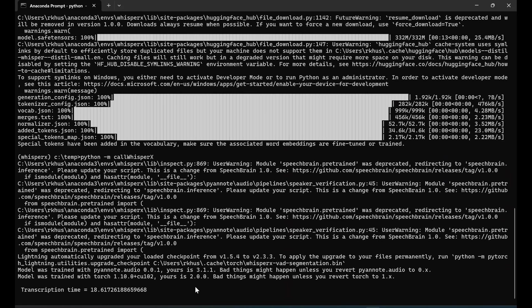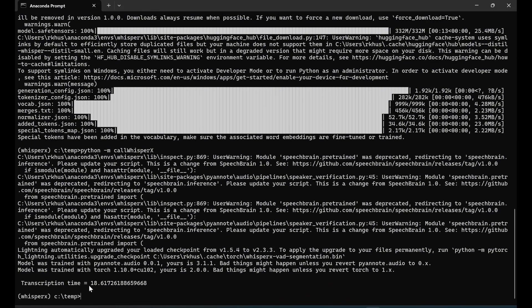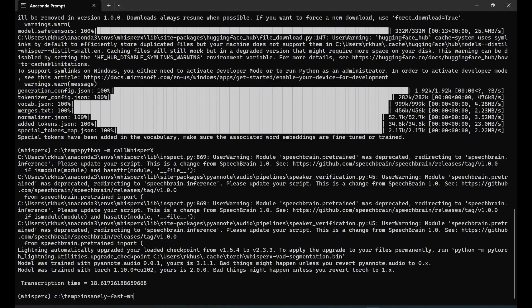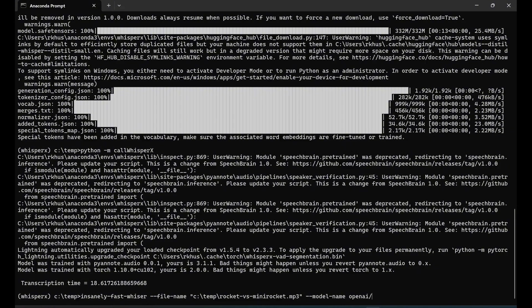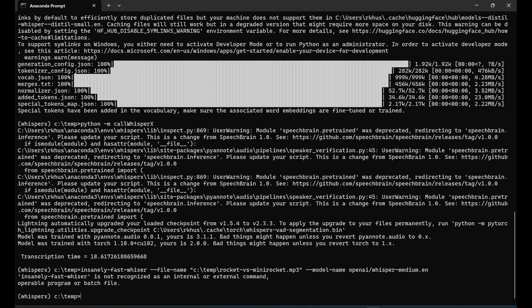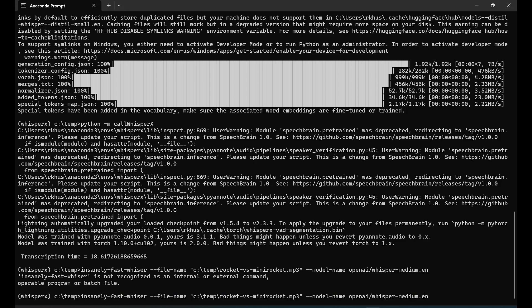If you want to bring the insanely-fast-whisper: --file_name c:/temp/rocket, then --model_name openai/whisper-medium.en. Let's try the medium first. Insanely-fast-whisper... let's try this and finish the video.